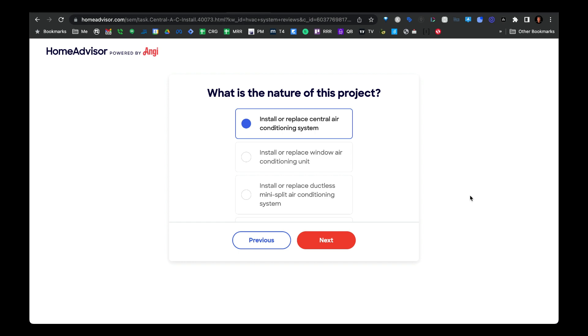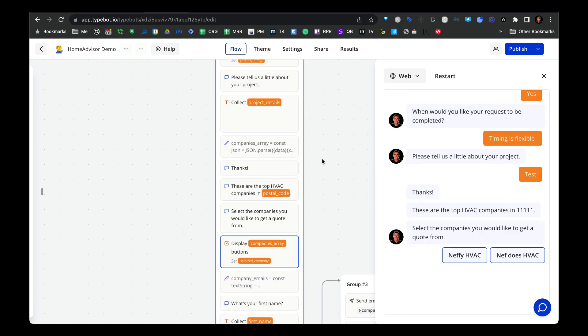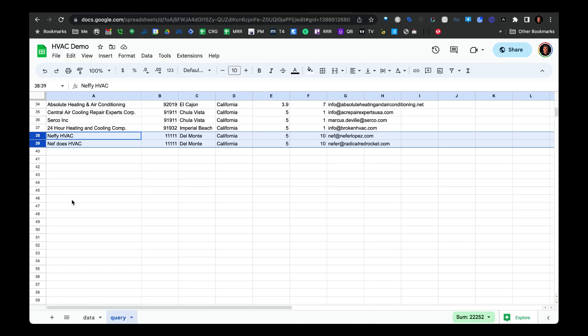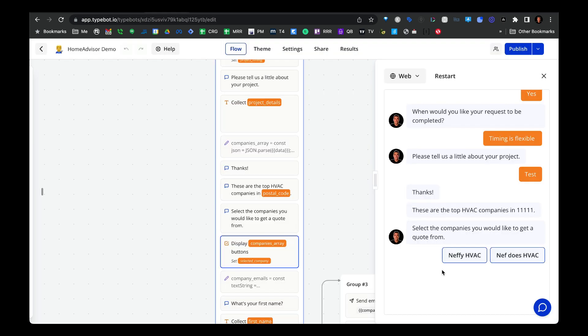The questions and options were pulled from HomeAdvisor, so you can set this up for whatever's most relevant to you. After the user inputs the information about their project, we pull up the top-rated companies based on the zip code the user selected. To test this out, I put in some dummy data — the zip code 11111 — and based on that zip code, it pulls in two companies as a selection.